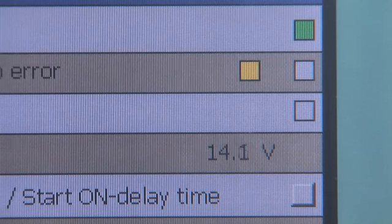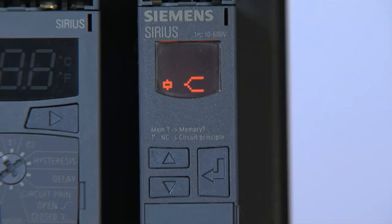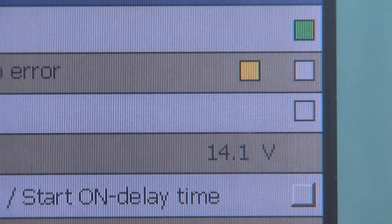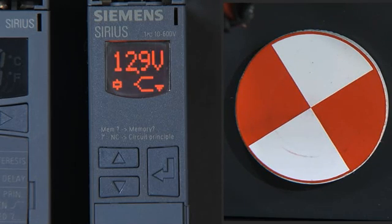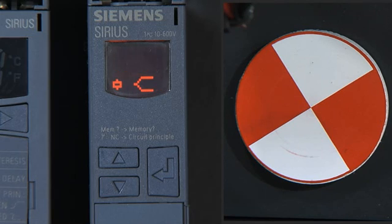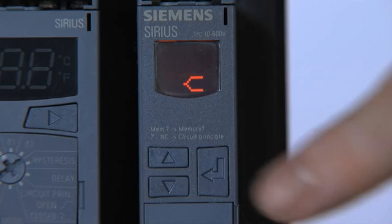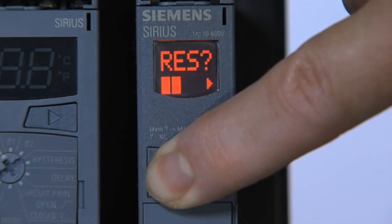If the voltage drops below the set warning threshold, this is signaled on the device and via IO-Link to the controller. If the voltage drops further below the shutdown threshold, the trip delay time starts to run. The motor is only switched off after this settable time has expired. The fault can be acknowledged on the relay or via the controller depending on the set-reset behavior.